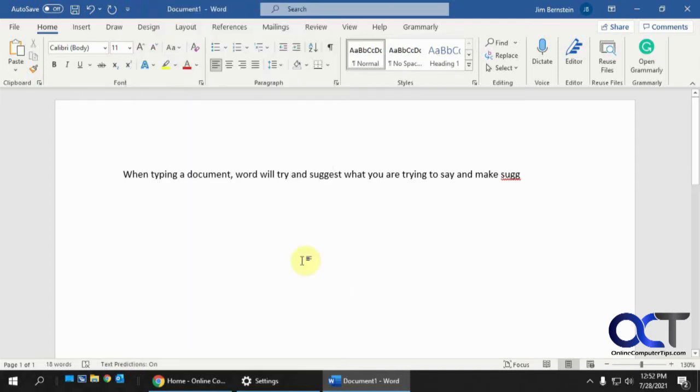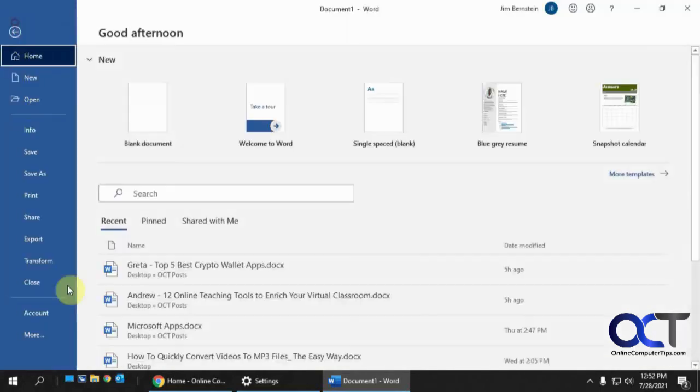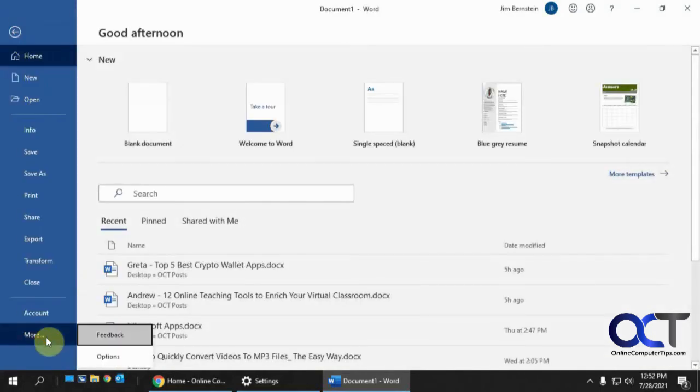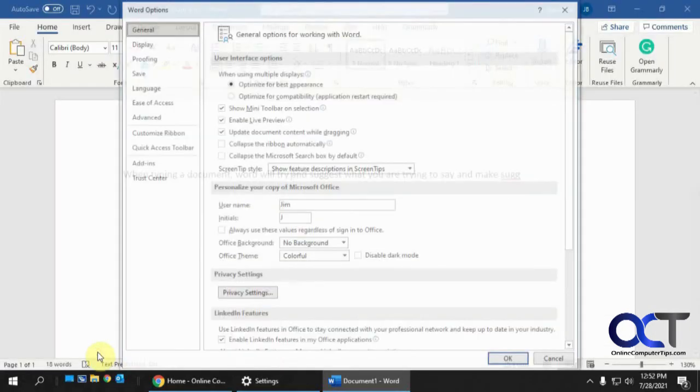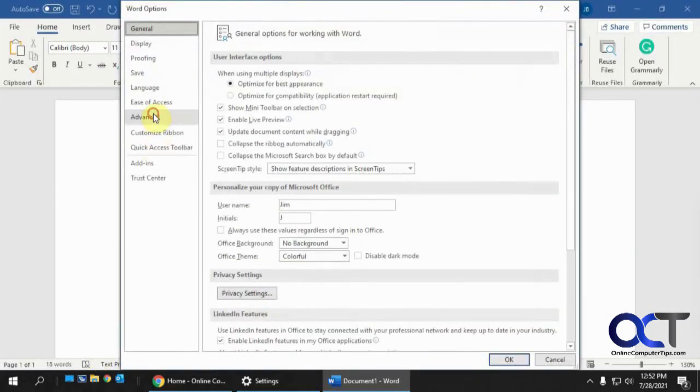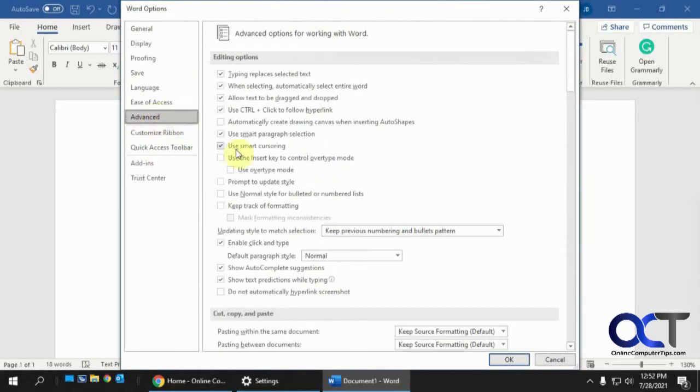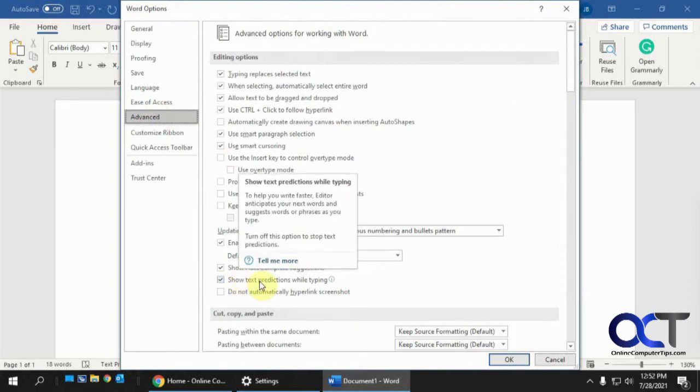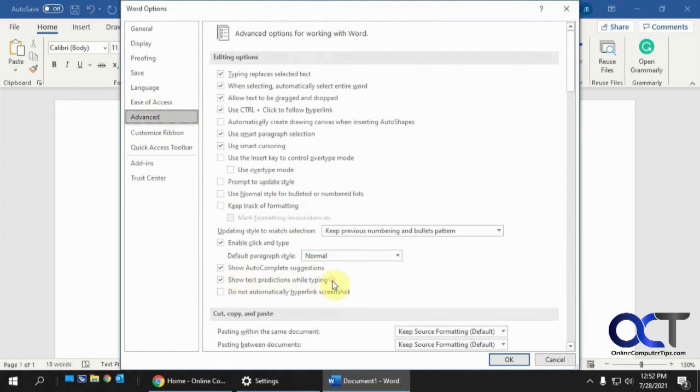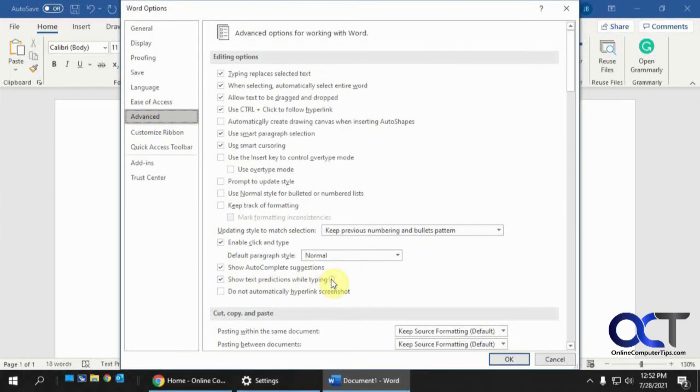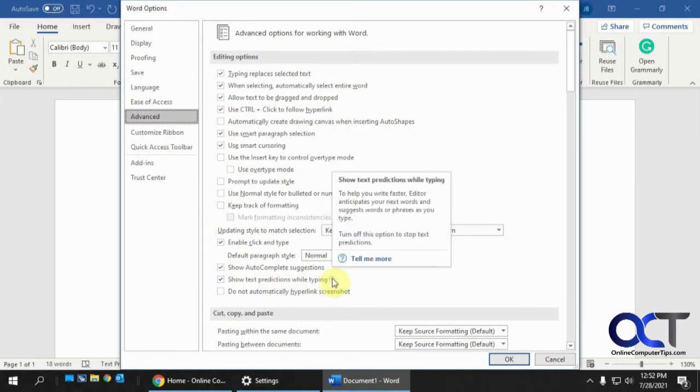So what I like to do is go to the file tab and go to the word options and go to the advanced section and then you'll see this checkbox here show text predictions while typing. If you hover over this informational thing here it'll tell you what it'll do.